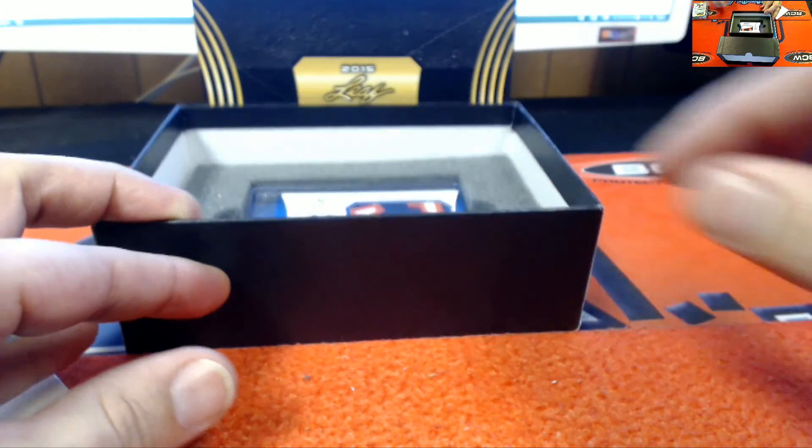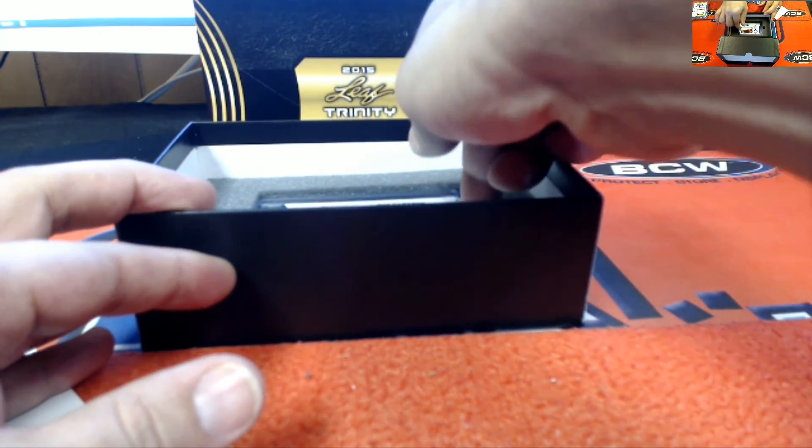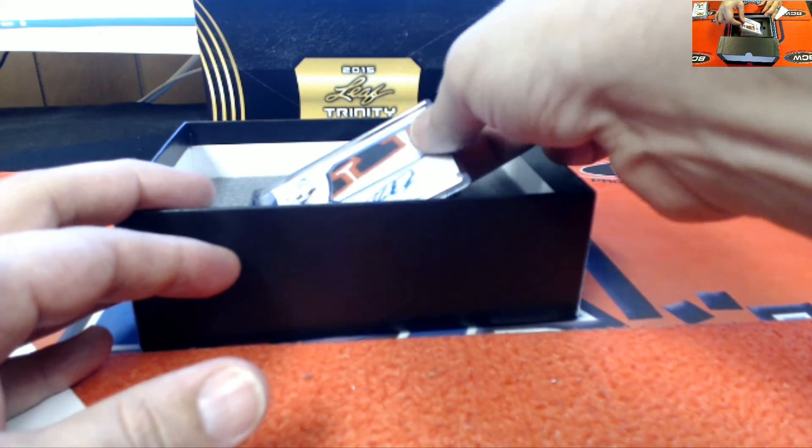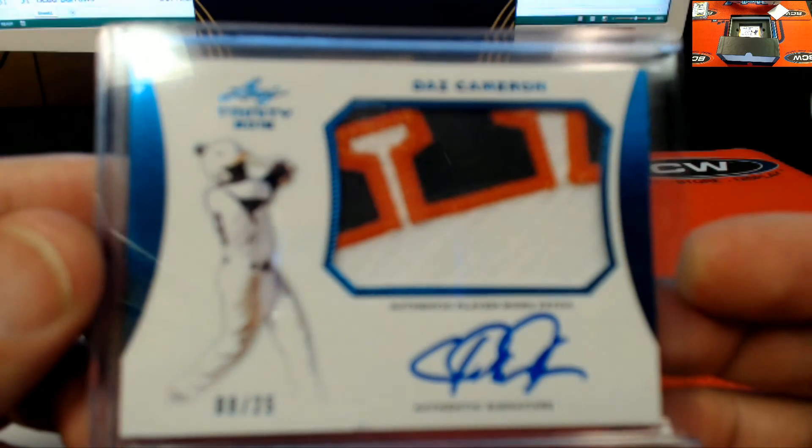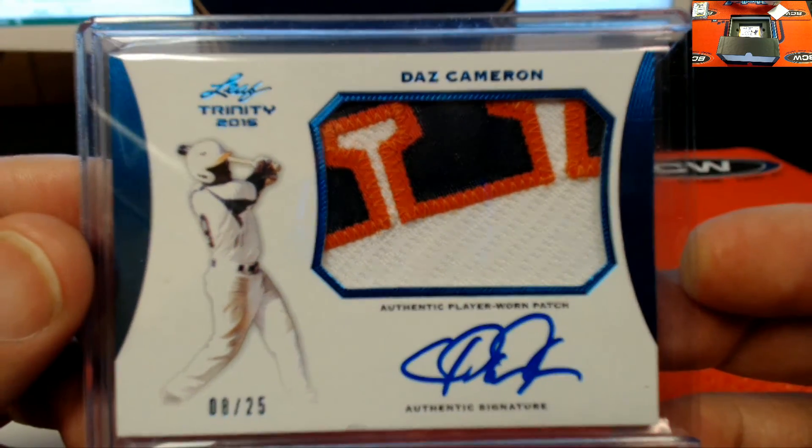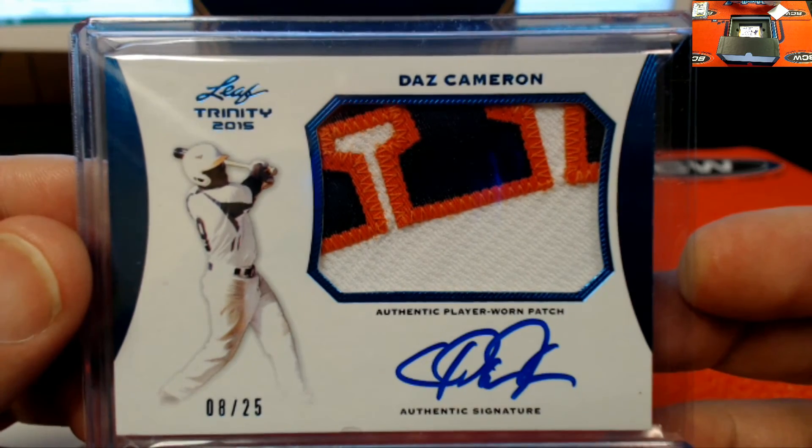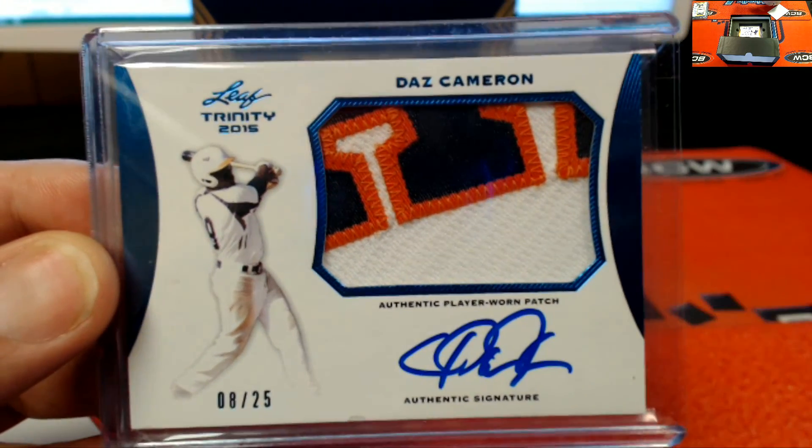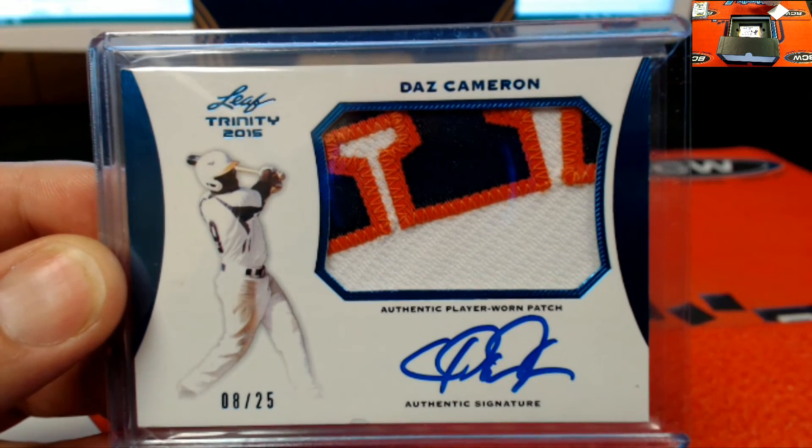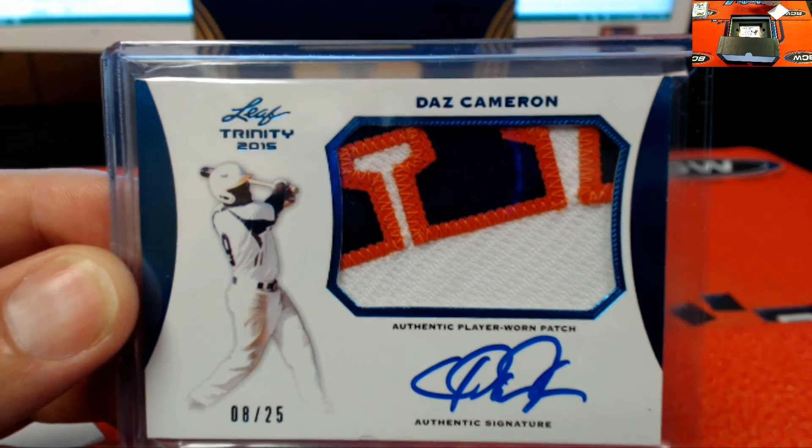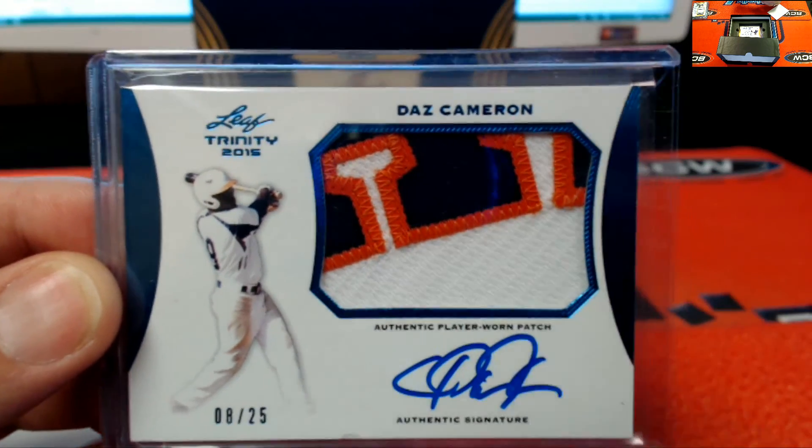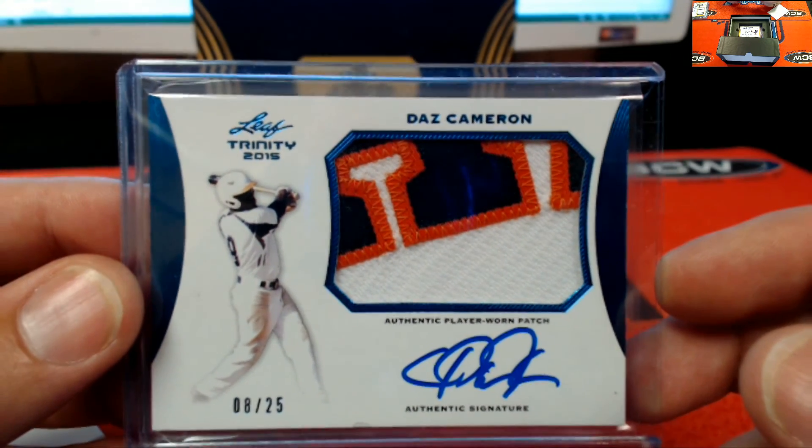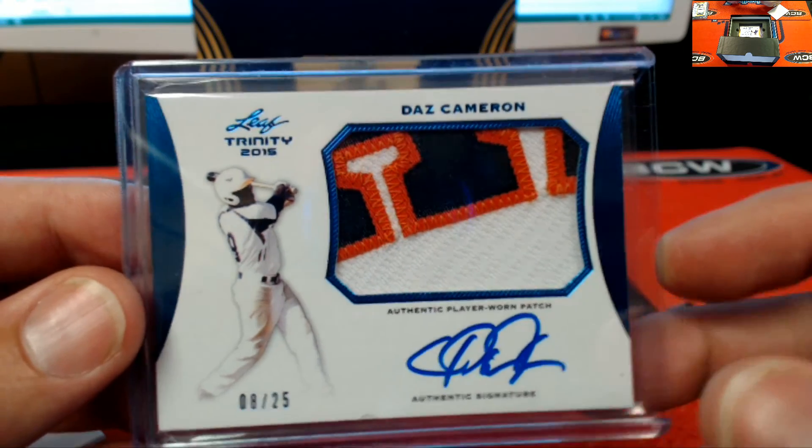Look at this patch, numbered to 25. And that is eight of 25, Daz Cameron. Three color, that sure is purdy. And that's going to be going out to Mr. Ben J on the Daz Cameron, eight of 25.